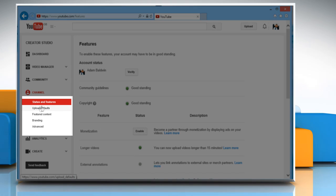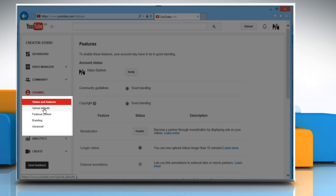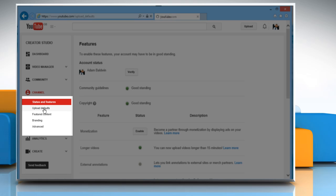Go to the Channel section from the left pane and then click on Upload Defaults. Enter your default tags in the Tags field.